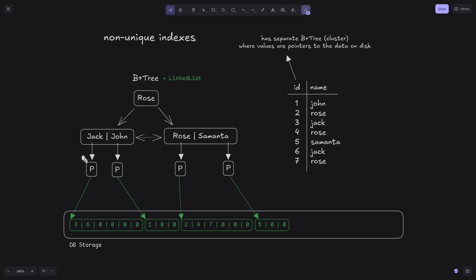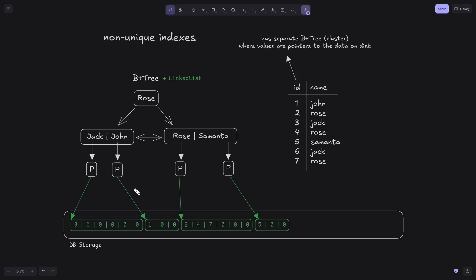Our solution is to store pointers for each value, and these pointers point to the beginning of linked lists stored in DBS storage. The details of how DBS storage handles binary data will be explained in future videos. Each of these pointers points to the beginning of a sorted linked list, which may also include zero or null values. The benefit is that B+ tree node sizes stay the same — we calculate it once and it never changes, since value types are pointers, each 13 bytes in my case.